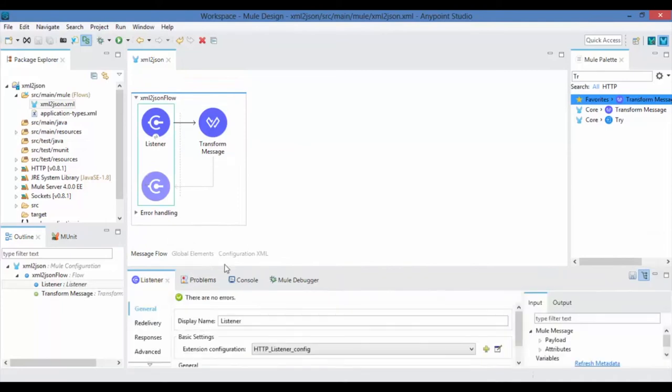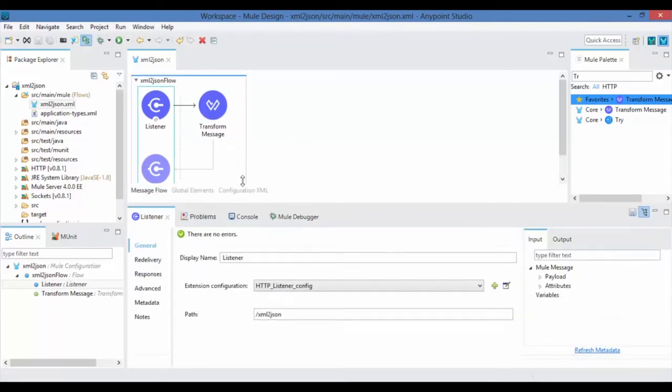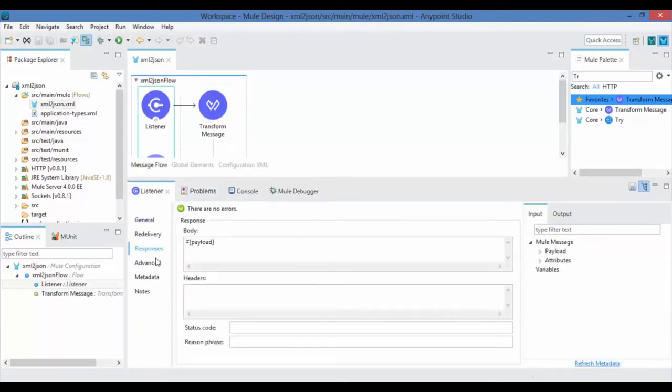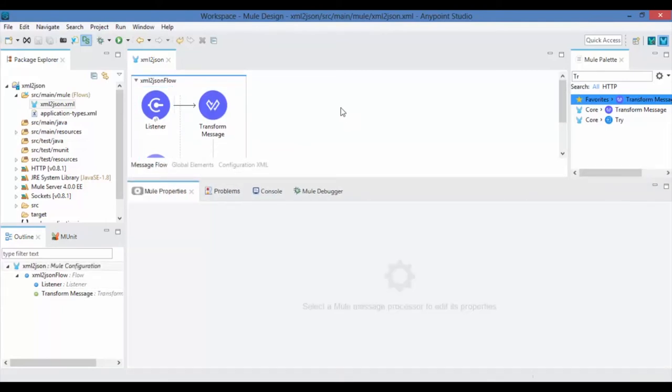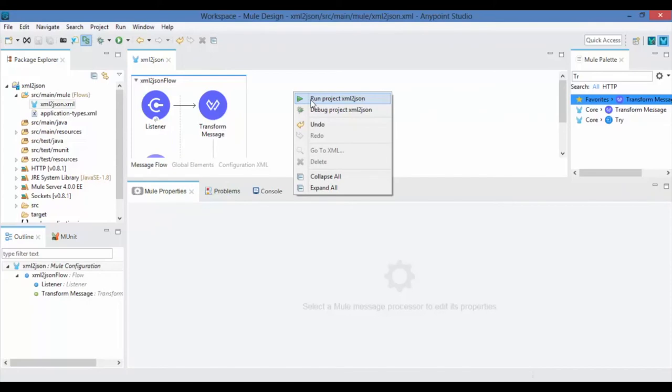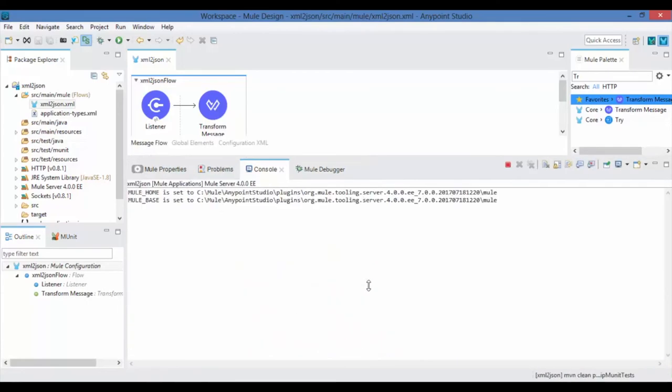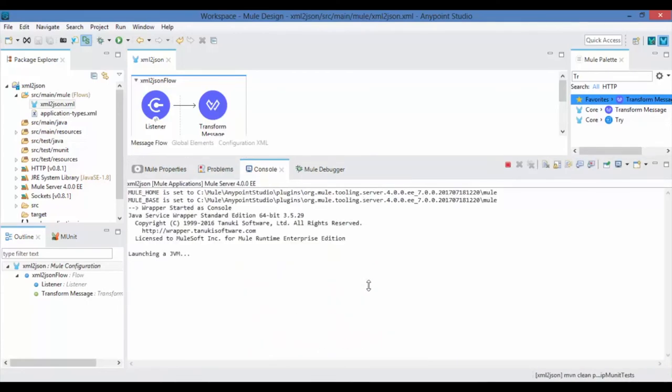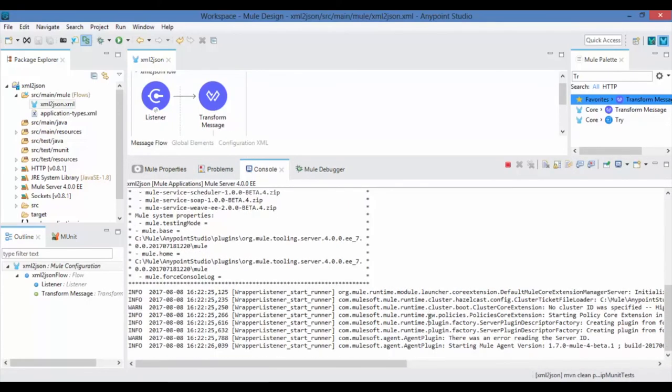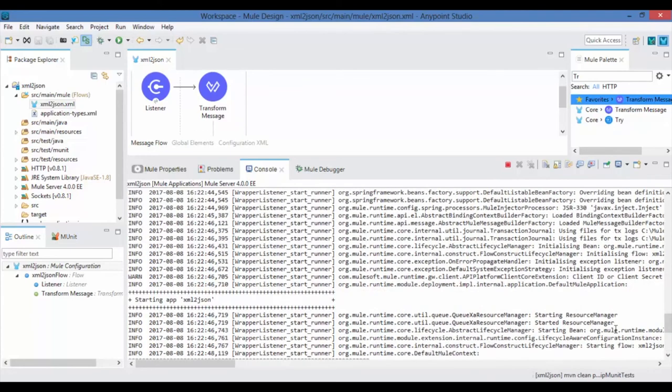Now right-click on the canvas and run your project. Once your application deployed successfully, you can see the success message in the console.